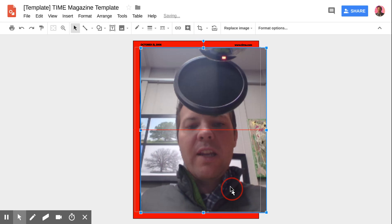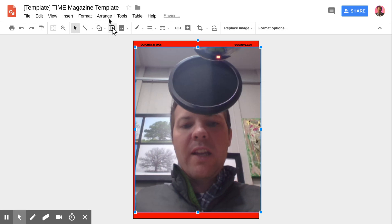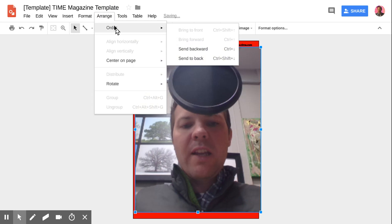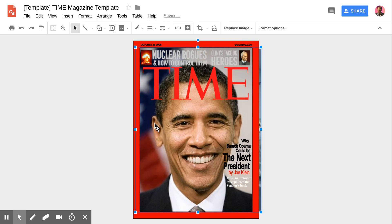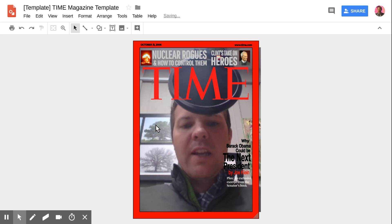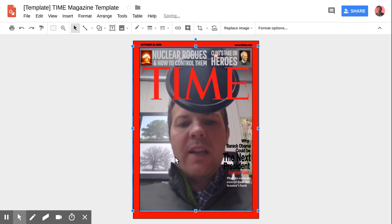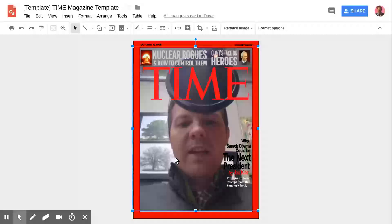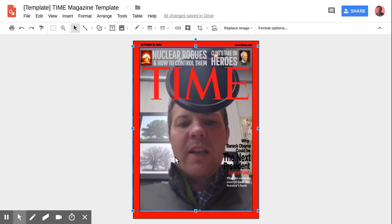Not gonna win me any awards, but it gets the job done. Then I'll go to Order, Send to Back, and delete the top picture. There I go, just like that, I'm on the cover of Time magazine.